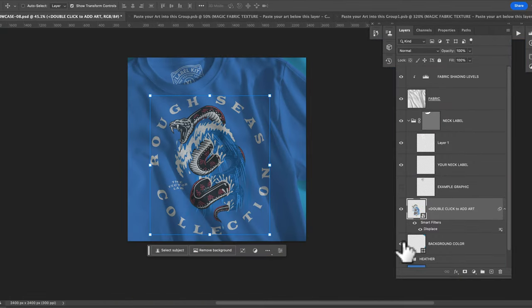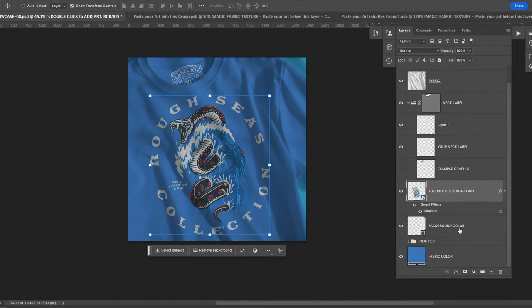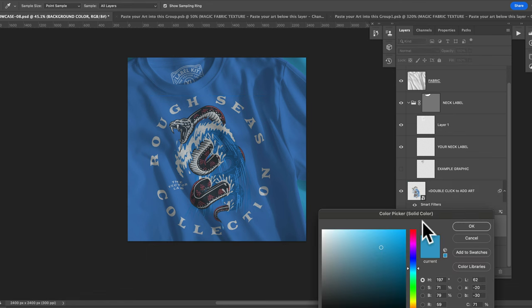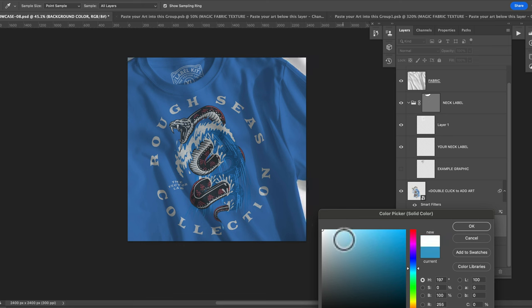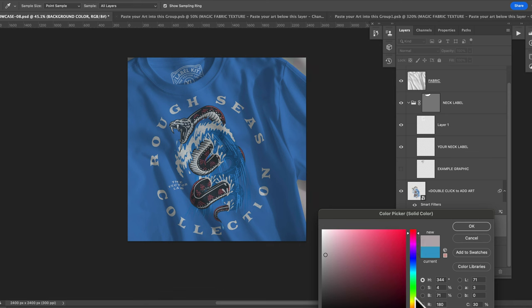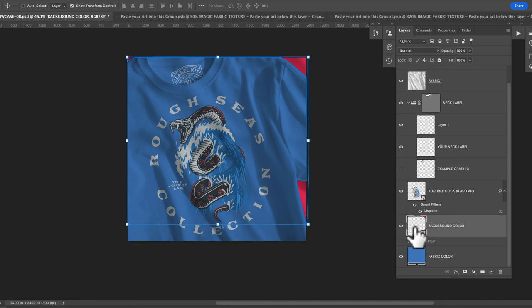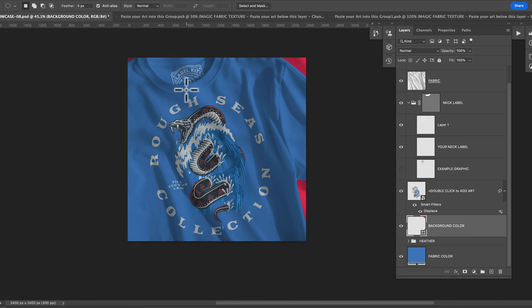The other thing you may want to do is change your background color. Some of these mockups have a little bit of the background showing. So let's double click on that, change it to white, change it to gray, maybe even like a red to match some of the red in that snake. And pretty much done there.